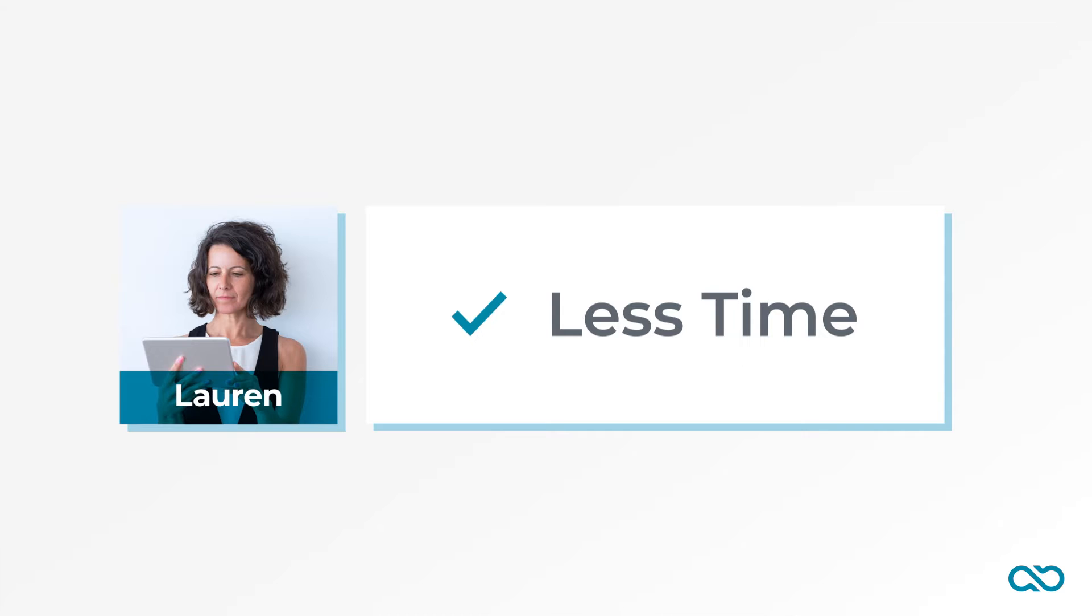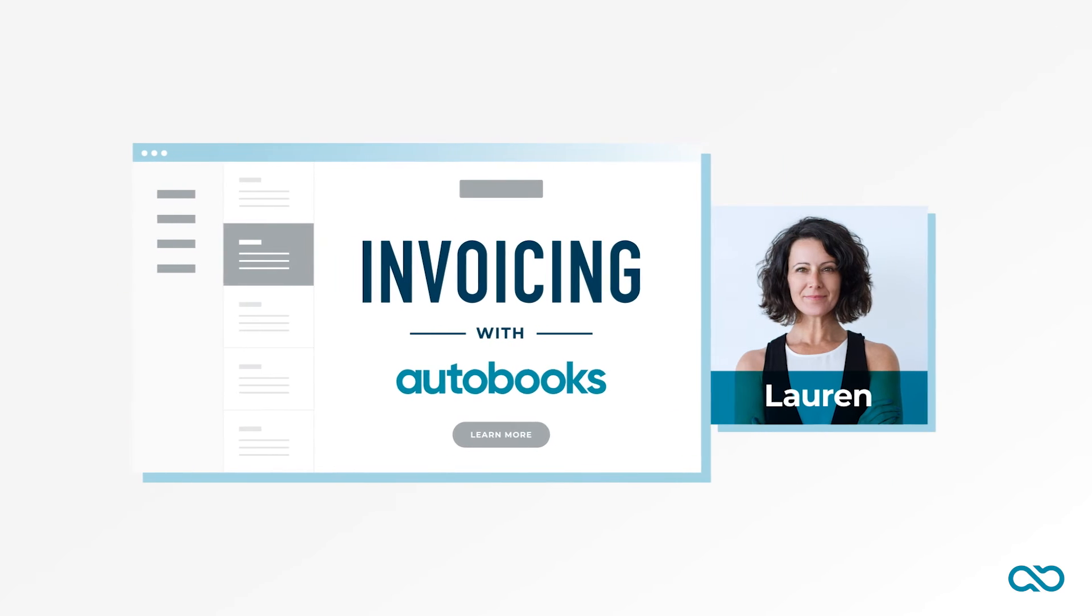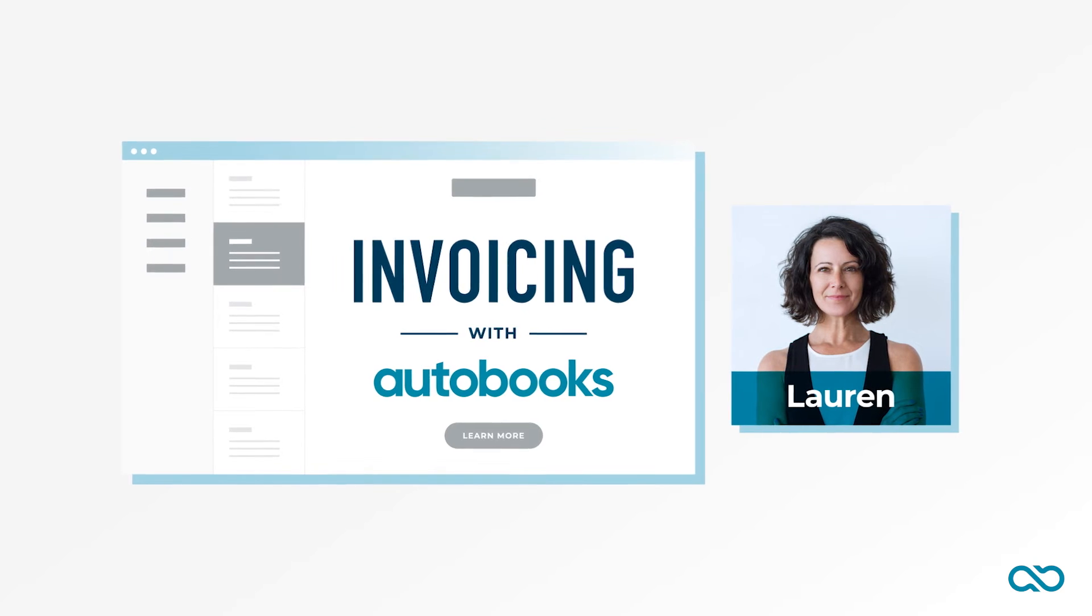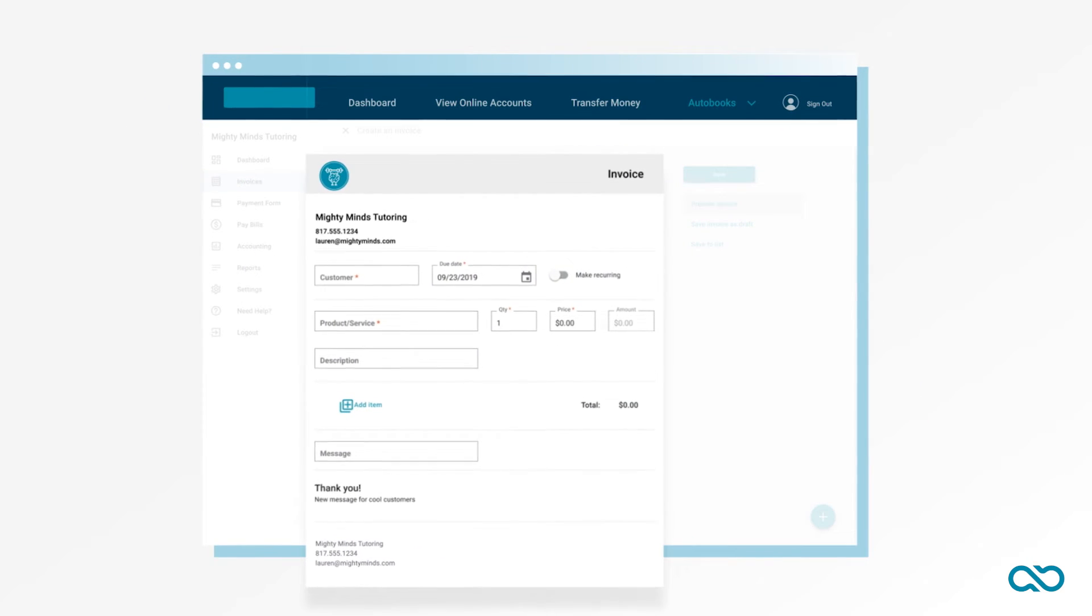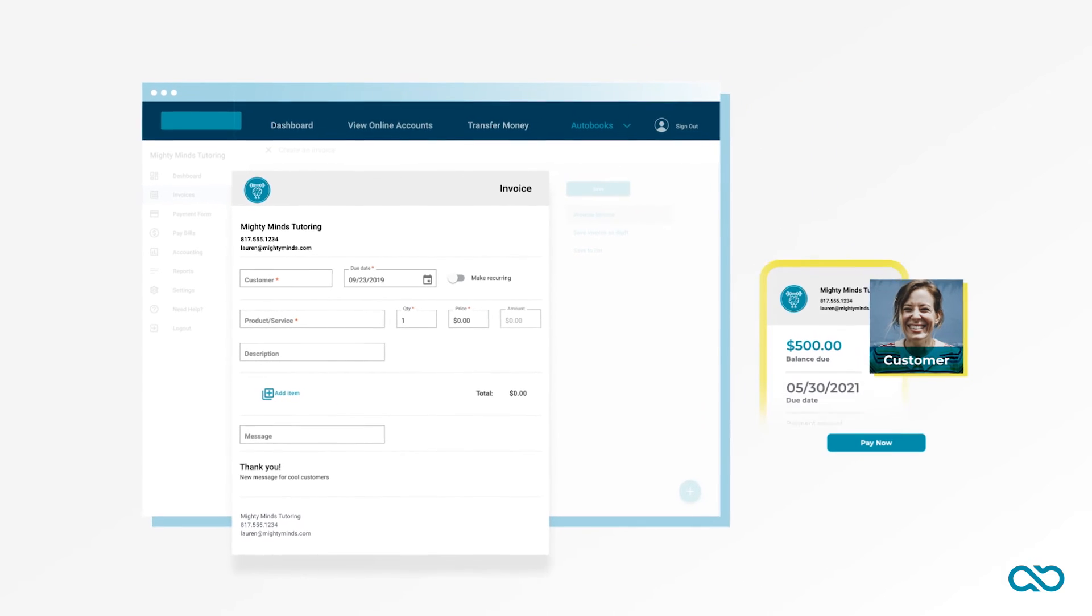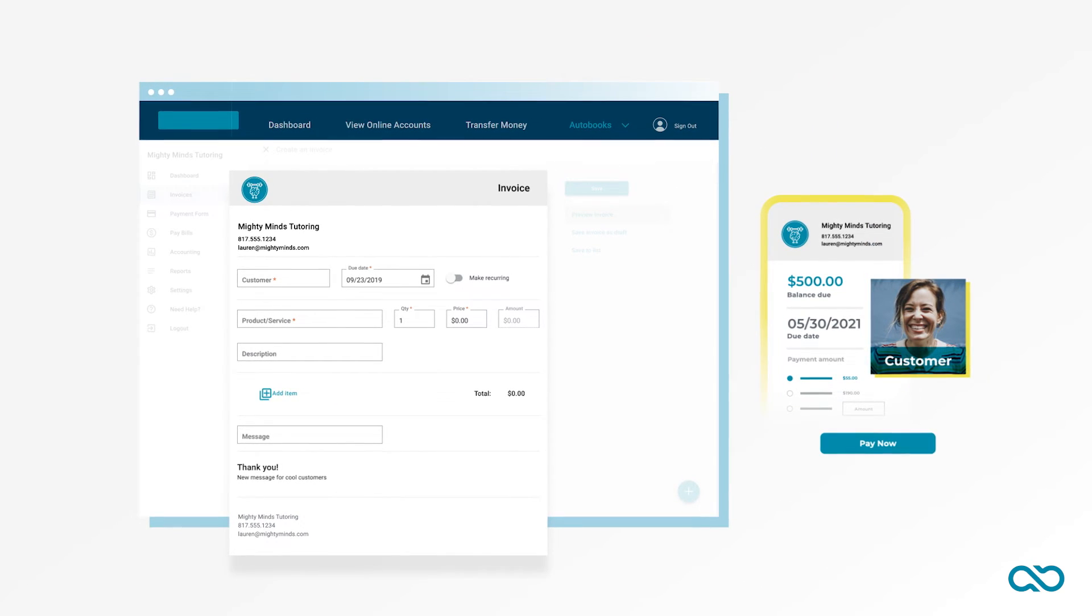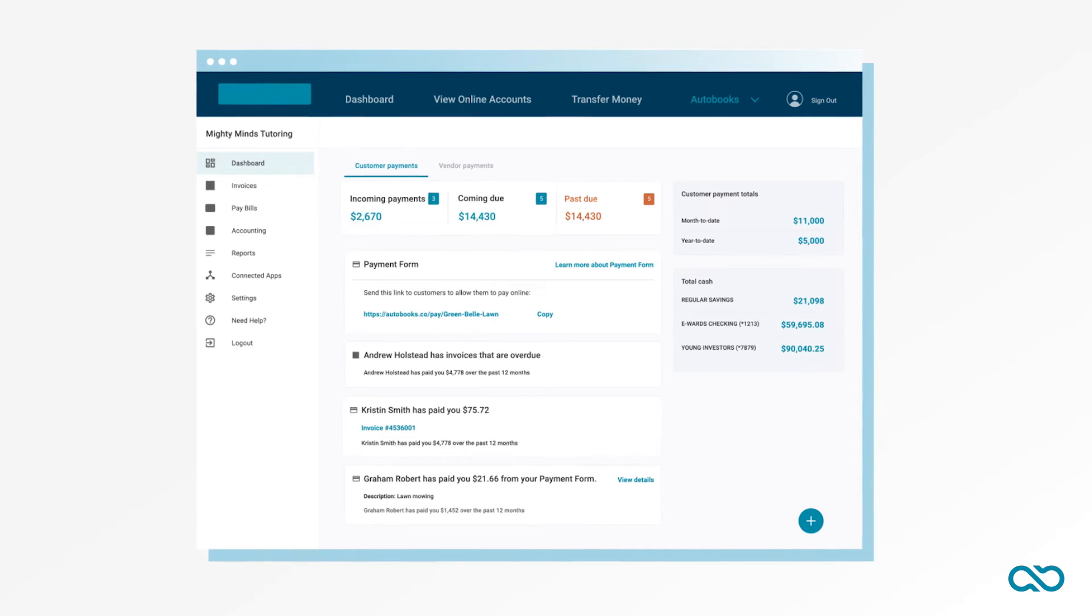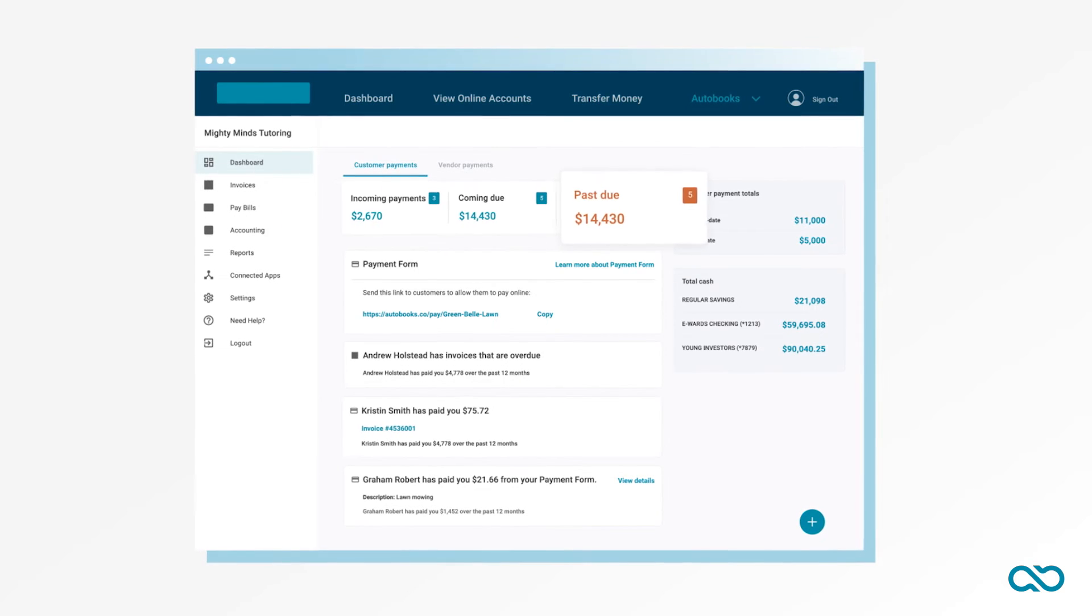One day, an email landed in Lauren's inbox from her bank about invoicing with AutoBooks. She found out she could easily create and send invoices from her account. Customers could pay her directly into her business account. The bonus on top was the color-coded dashboard that would show her who had paid and who hadn't paid.